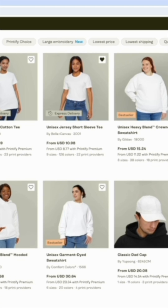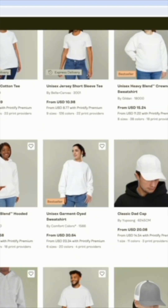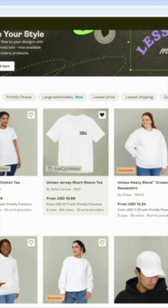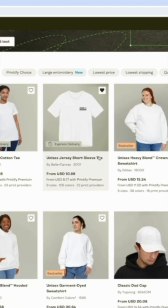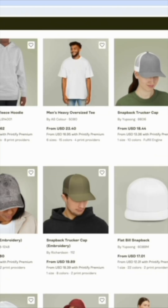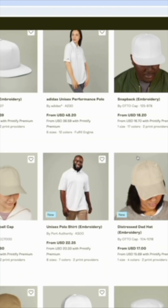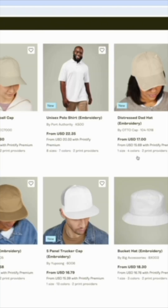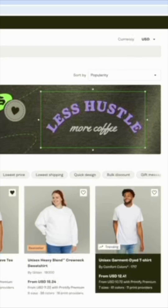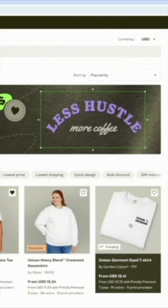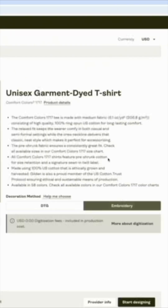If you notice, there's a bunch of other stuff you can do embroidery on — tees, hats, and hoodies. Look at all these products; there's actually three pages worth of products. So I'm going to go back to the Comfort Colors since that's the one that's trending right now, and I'm going to click on here.